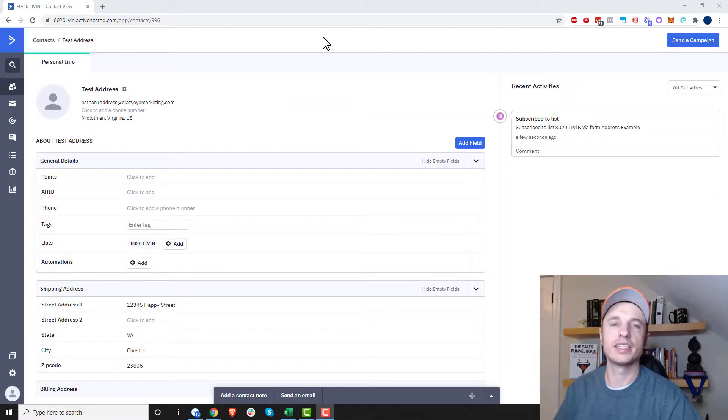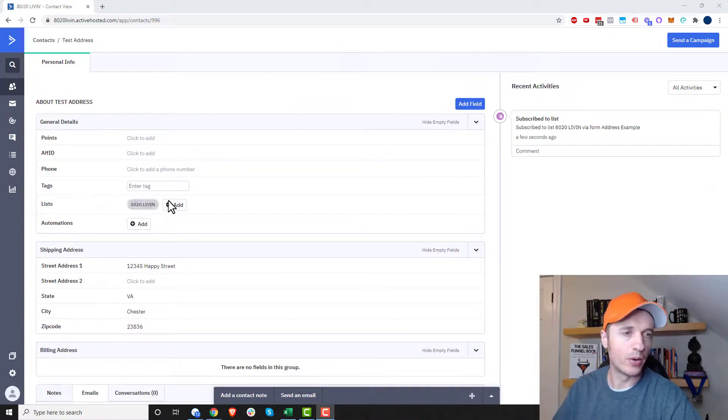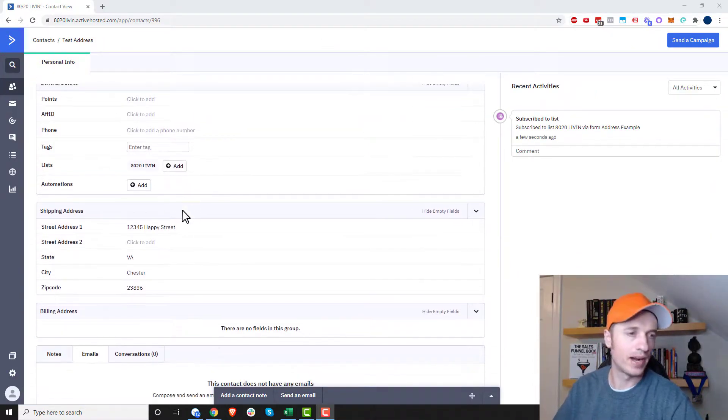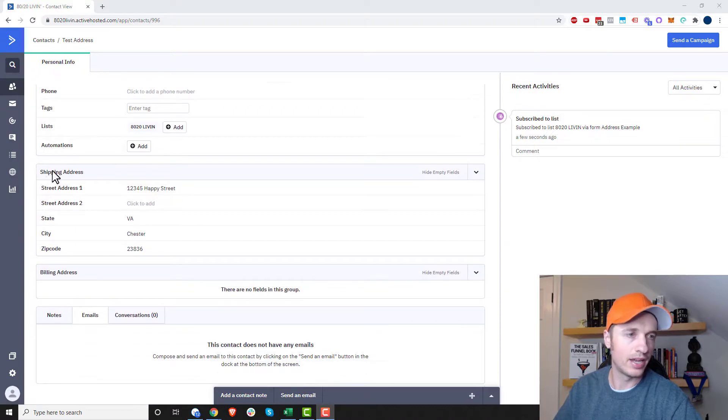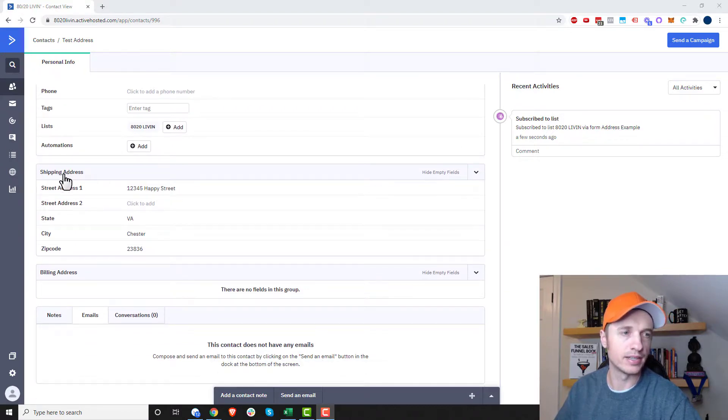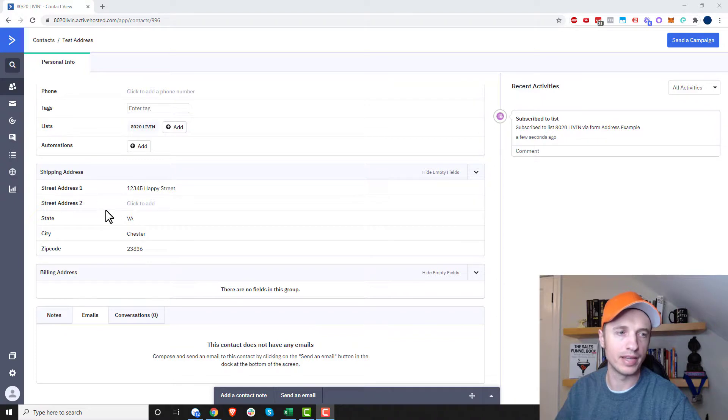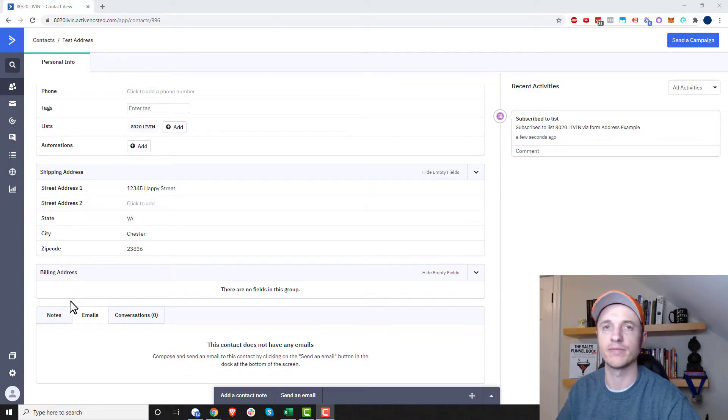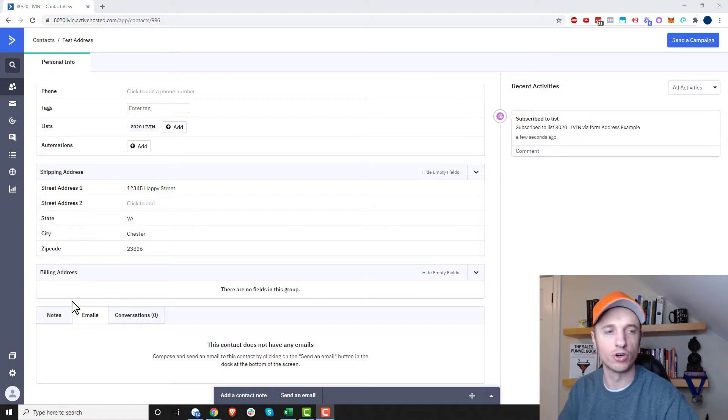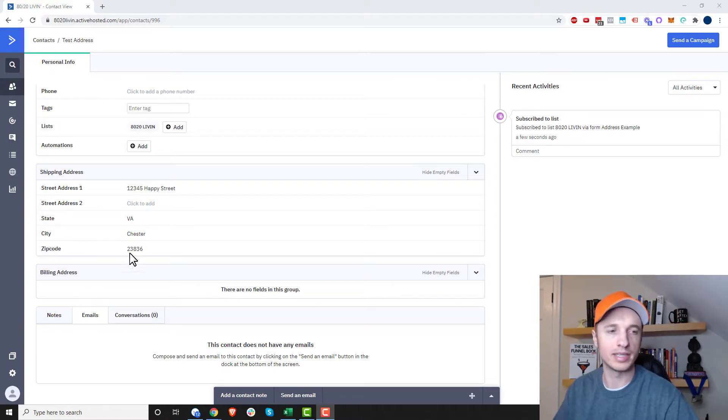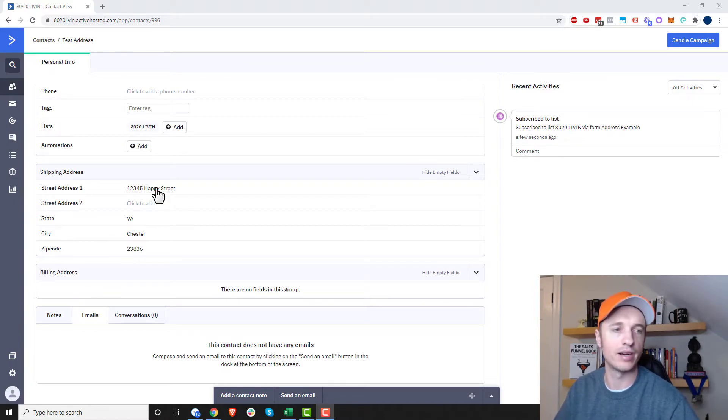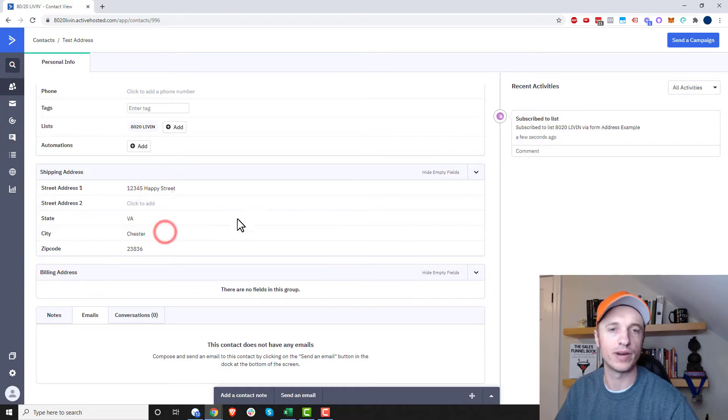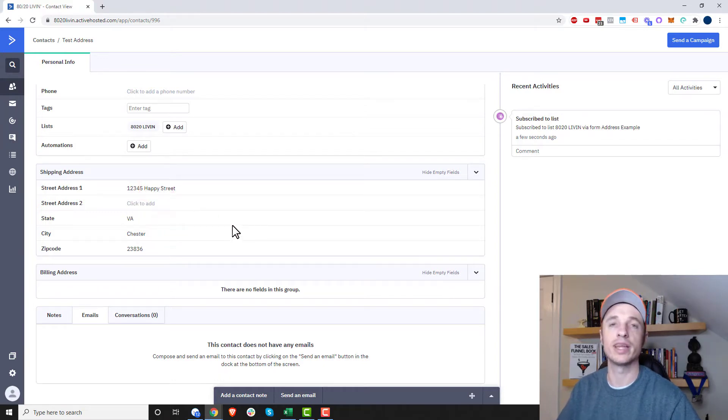And real quick, I should have pointed this out as well. If you go into somebody's profile, you'll see that you have your custom fields as well. So we have the shipping address group, and then we have the custom fields here. And then we have the billing address group. And then if I had custom fields in that group, we would see those options here. So you click into their profile, you could also edit it straight here in their profile as well. So I just wanted to point that out to you real quick.